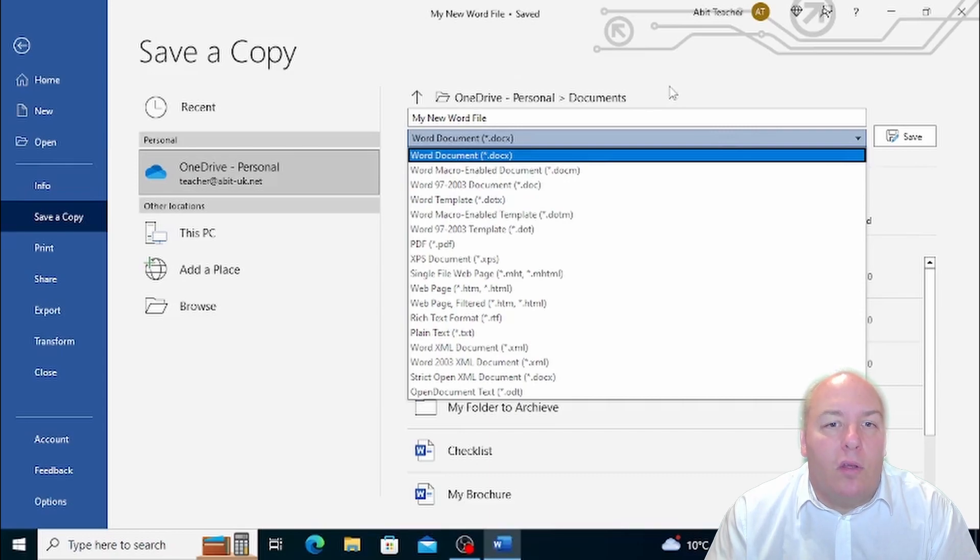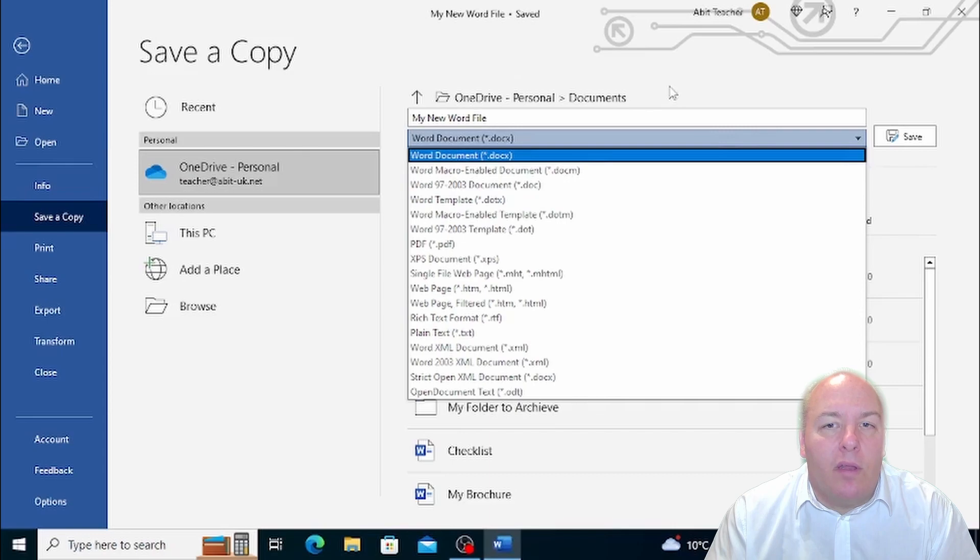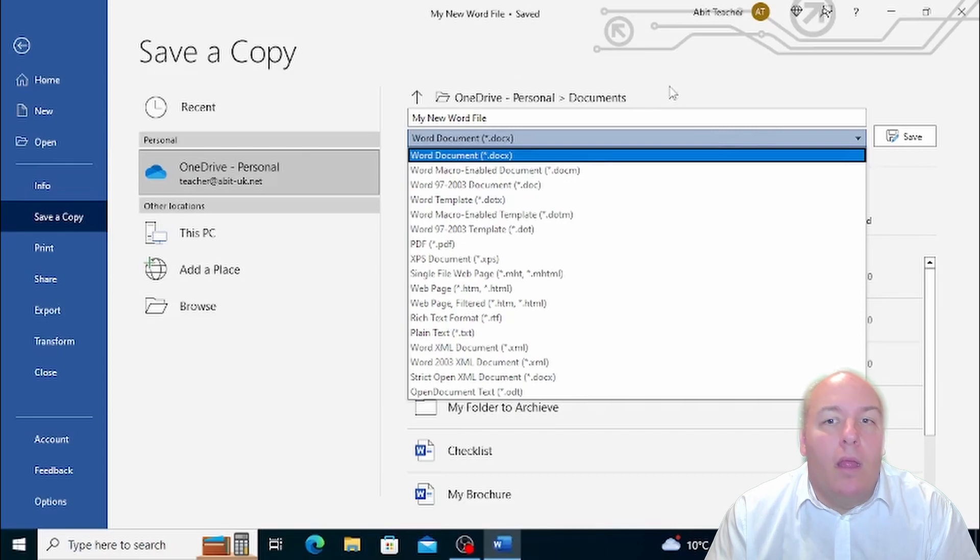DOTX, DOT, and DOTM formats are used with Word and enable you to save a document you're working on as a template for other documents.